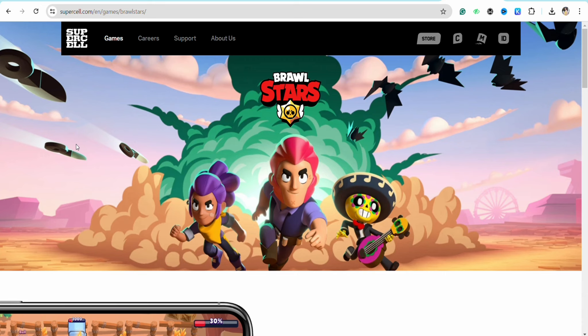Once Brawl Stars is successfully downloaded on your PC, all you have to do is log in to your account using your Supercell ID and then start playing the game right away.